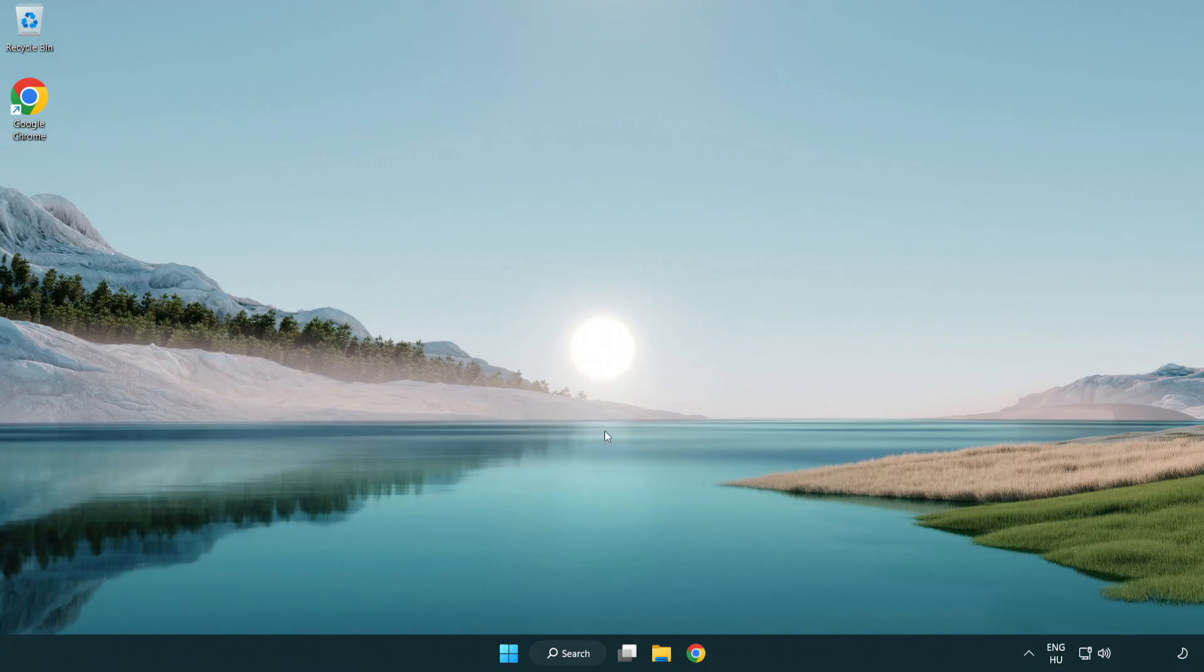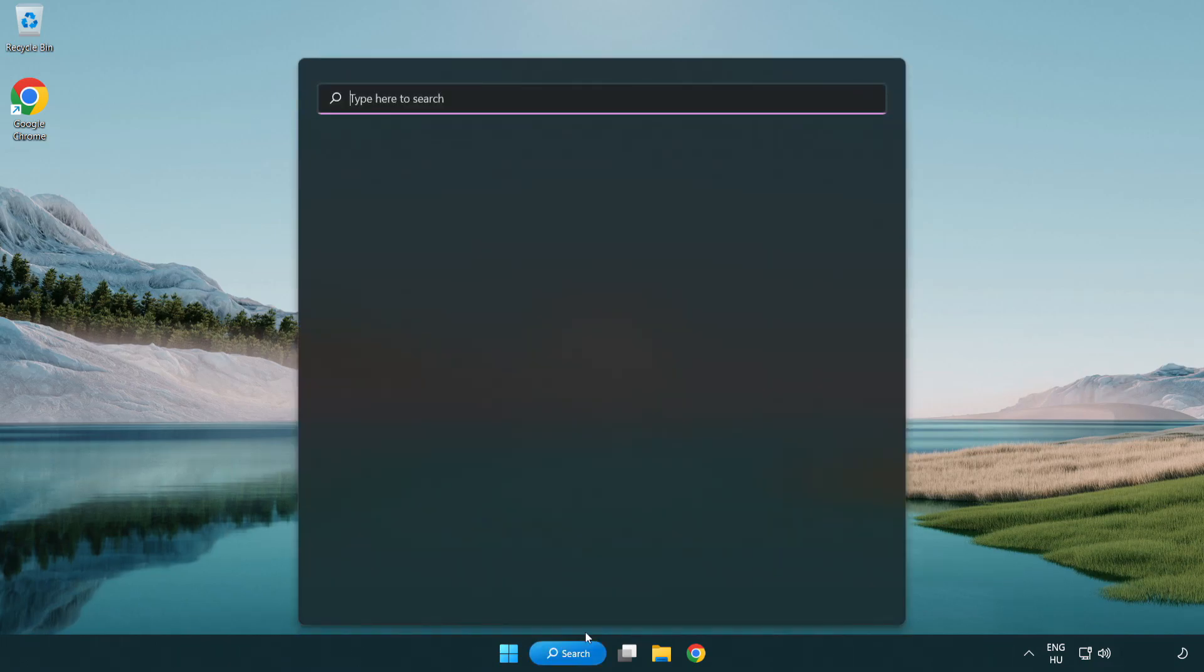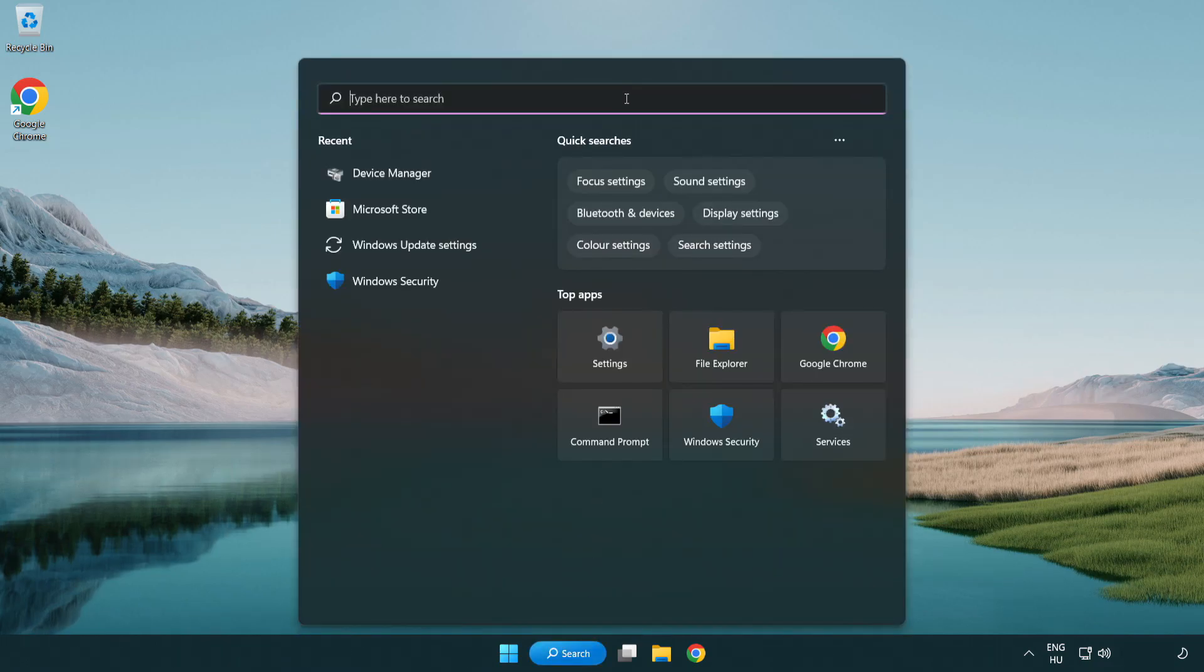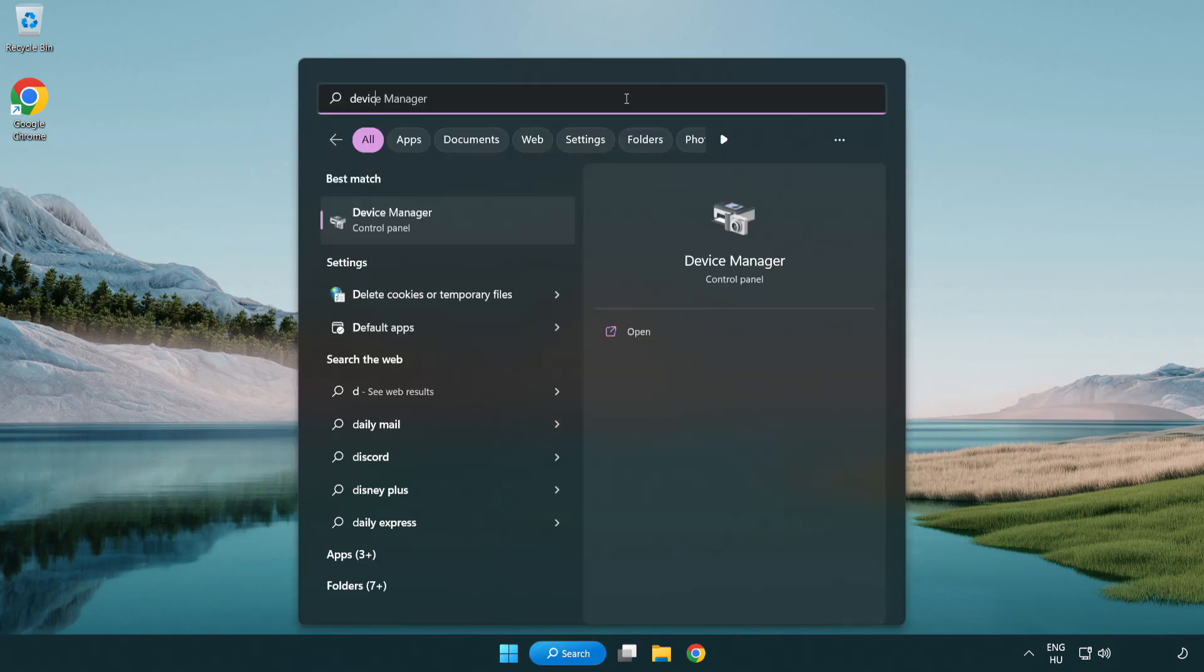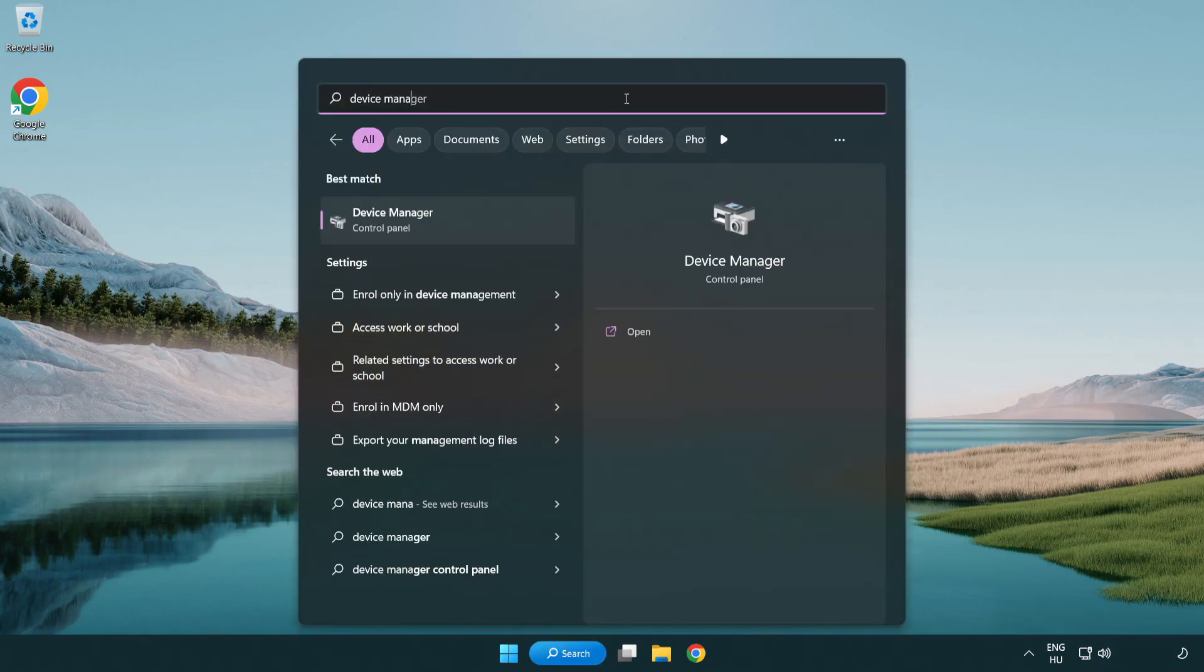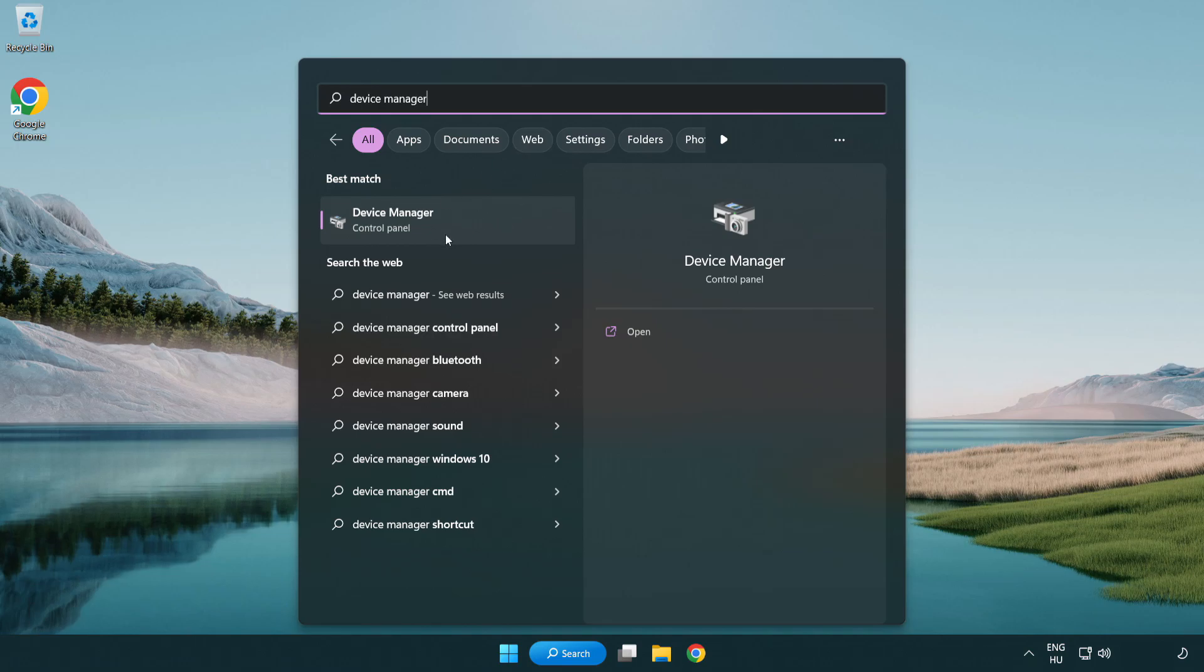If that didn't work, click search bar and type device manager. Open device manager.